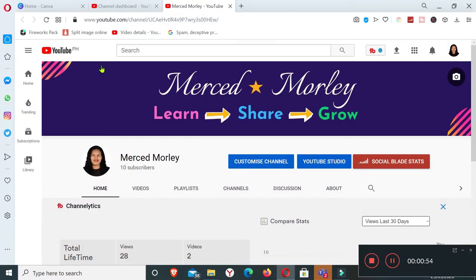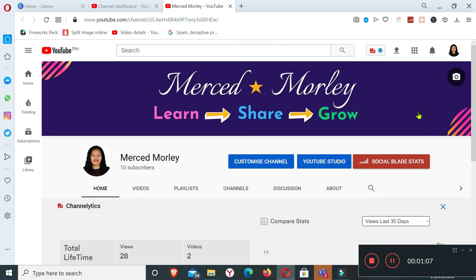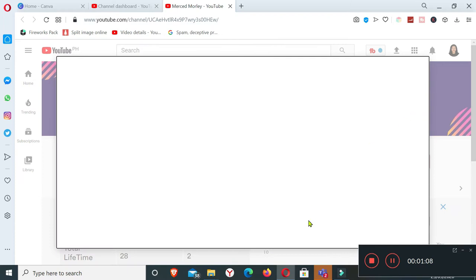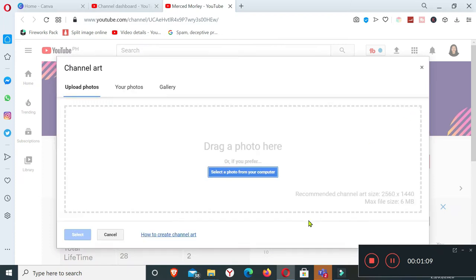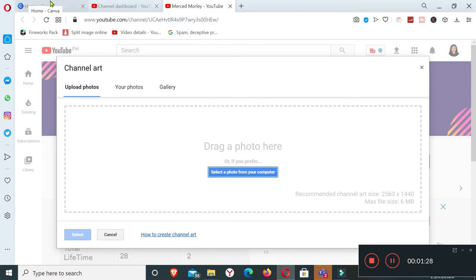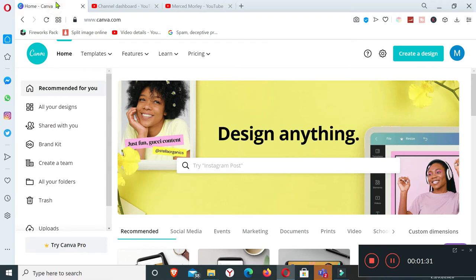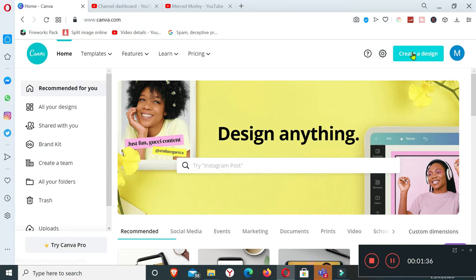I have to bear in mind that the recommended size for our YouTube channel art is 2560 by 1440 pixels. That's the recommended size. To start, we have to go to www.canva.com and sign in to your account.